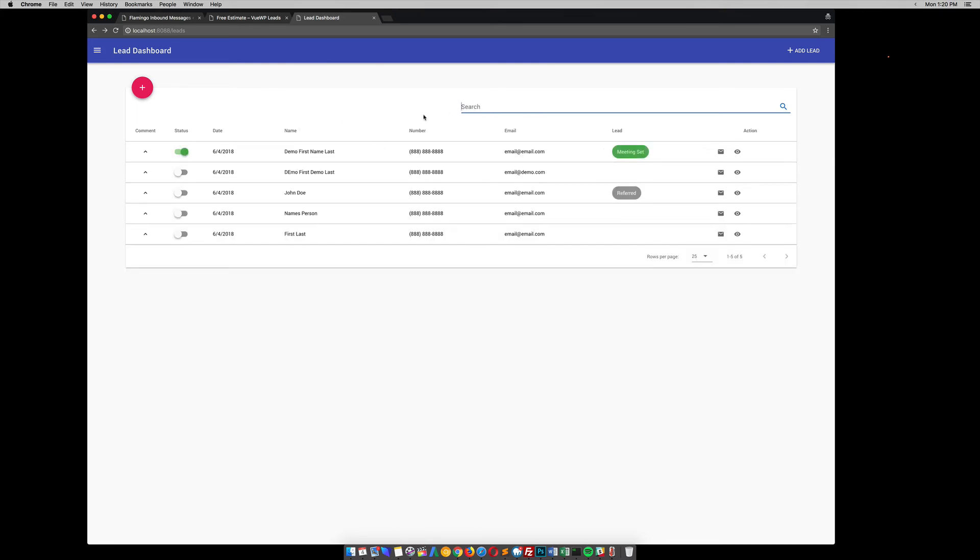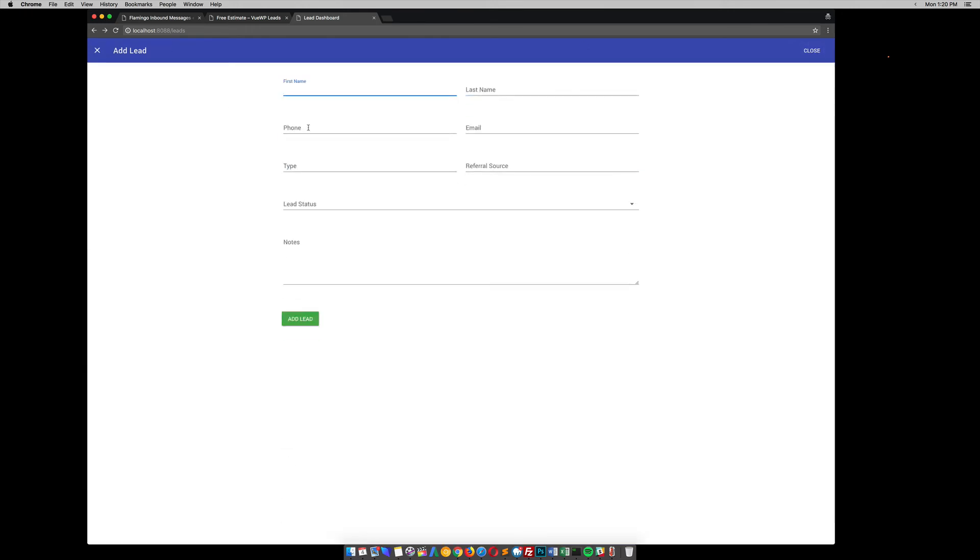To get a little bit technical there. But anyway, you can also add your own leads from here. Say someone calls the business and they didn't submit anything online. You can just hit this plus button, or add a lead up here. Plus that.